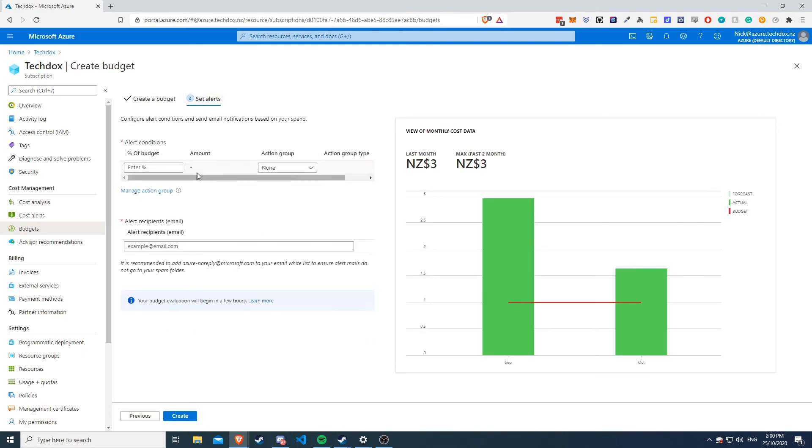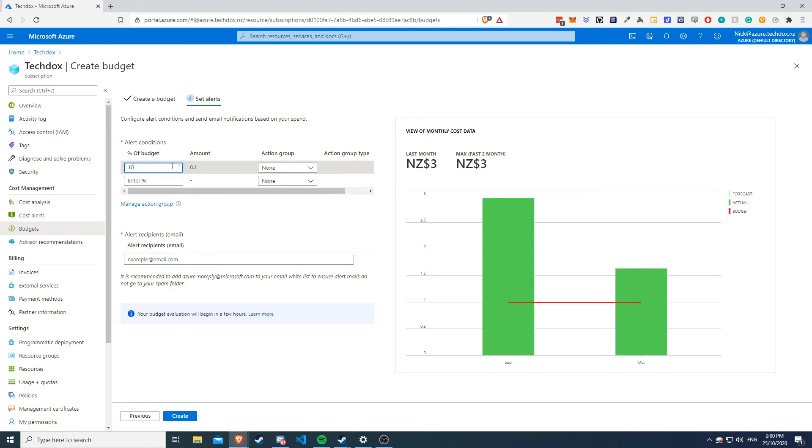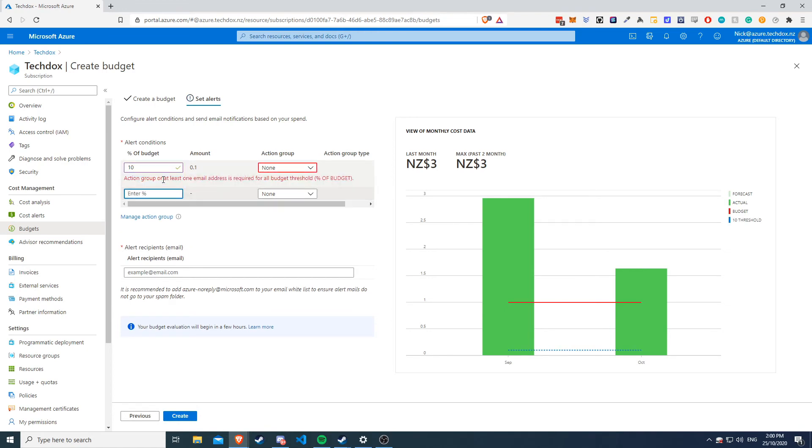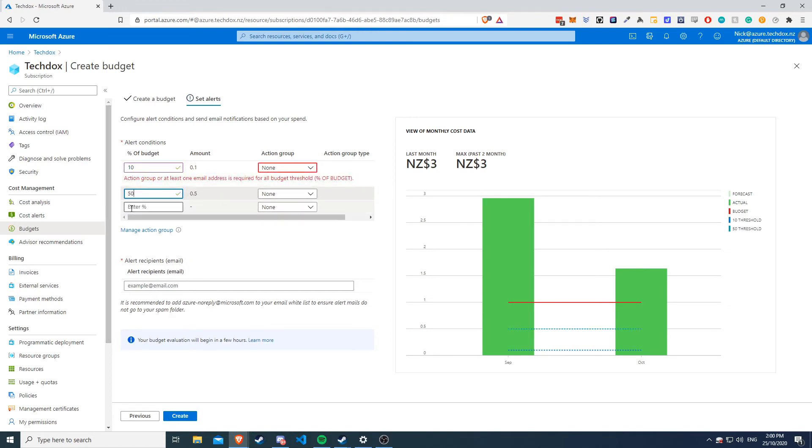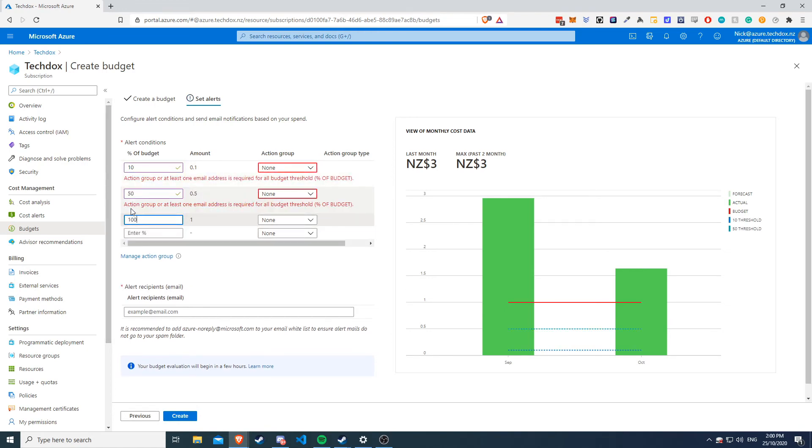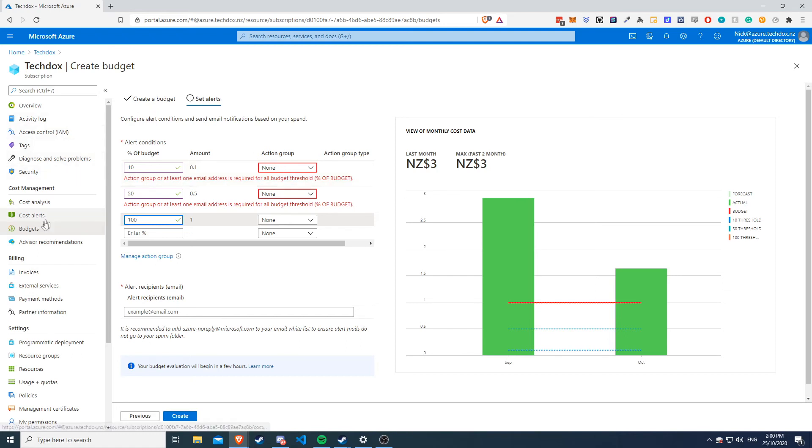Same with alerts. What you can do is if this budget does trigger, you can have different stages of your budget. So if my budget goes over 10 percent, 50, and then 100, I want to know. Then you can have an action group to send to some email addresses or distribution groups and stuff like that.